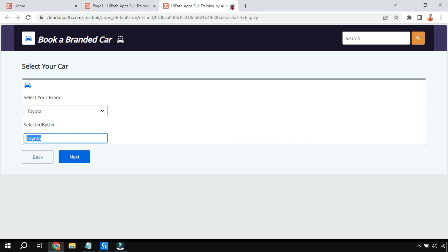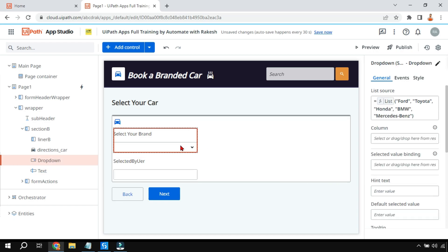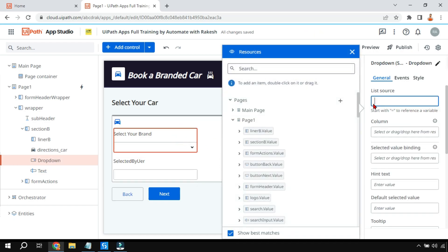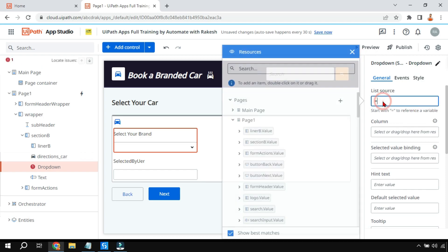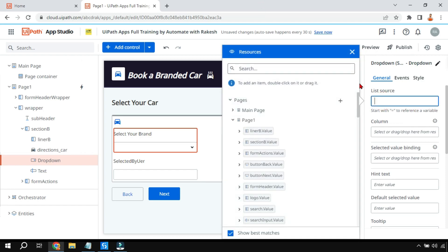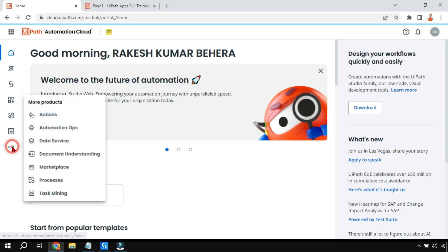Now let me show you how to populate the list using a data table or an entity. First let me clear this. Creating an entity is quite simple - an entity is more like a table. You go to the three dots in Orchestrator and click on Data Service.